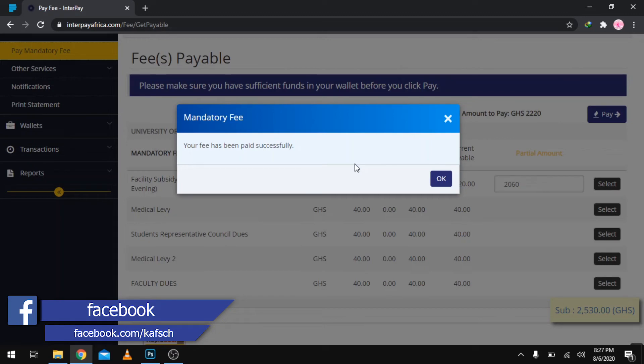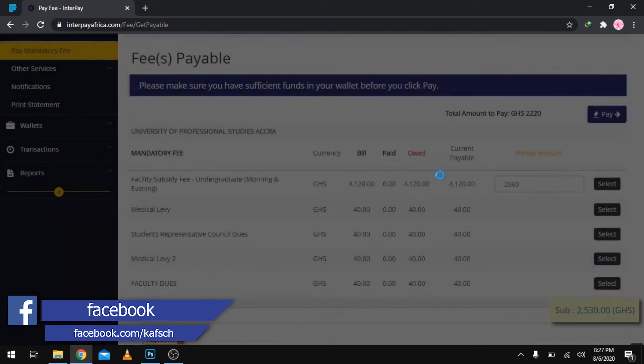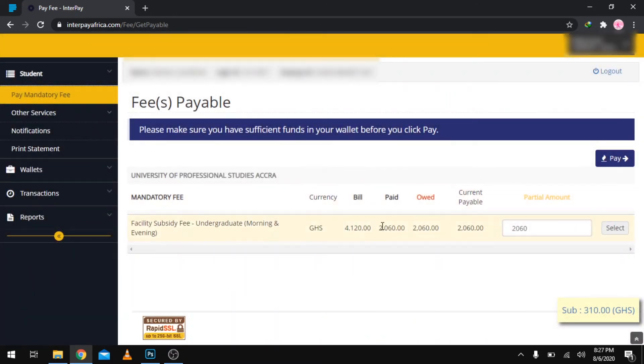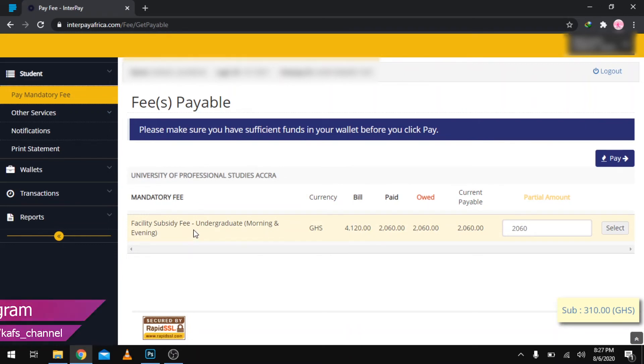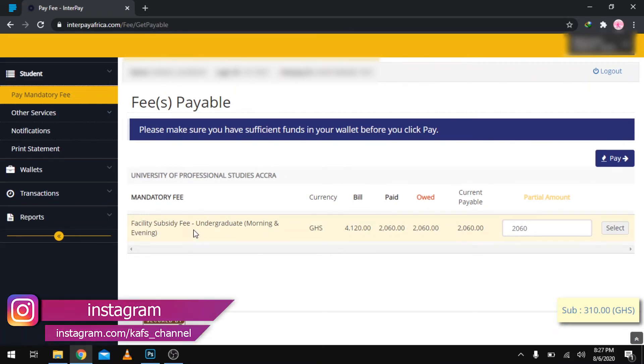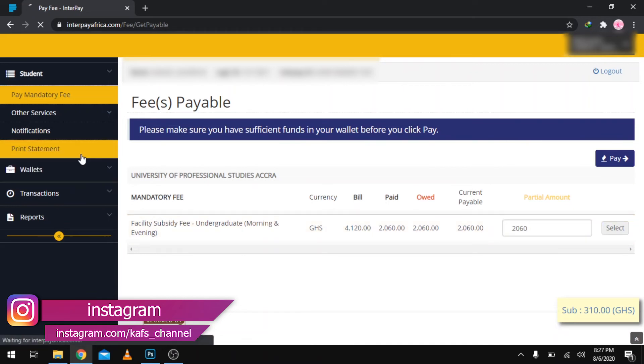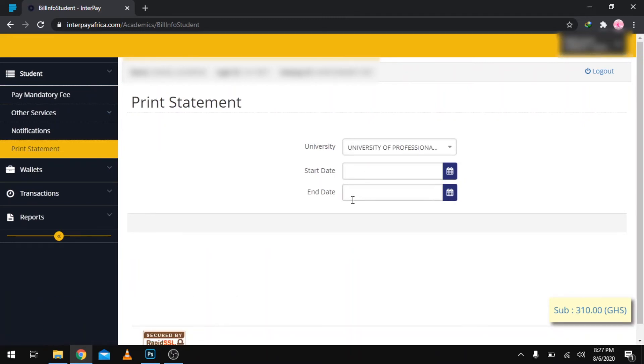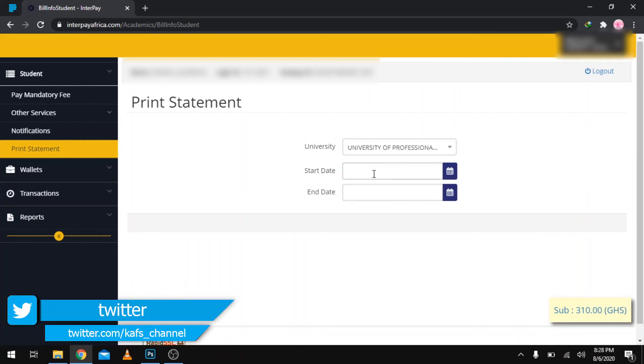Click okay. Right now what we are going to do is actually print this particular statement. We need to prove that we have actually paid our fees from UPSA. You go to Print Statements, and then you'll be given these options where it says Start Date and End Date. It's actually a statement you are printing, so what start date do you want the statements to cover?